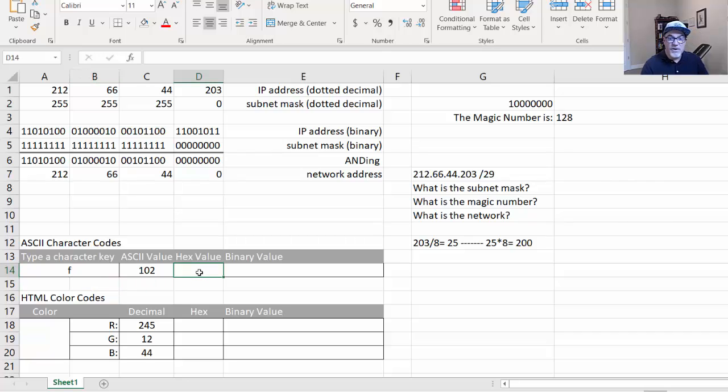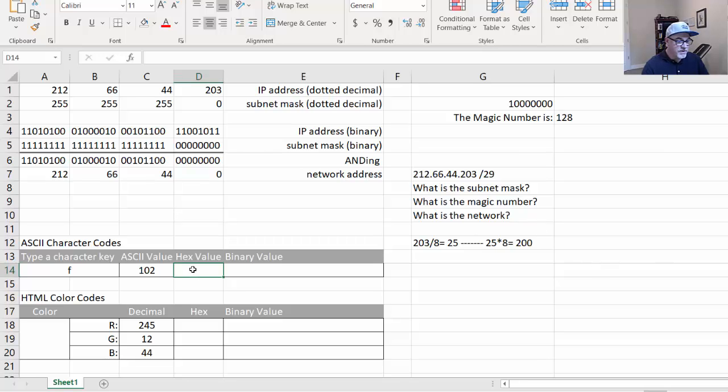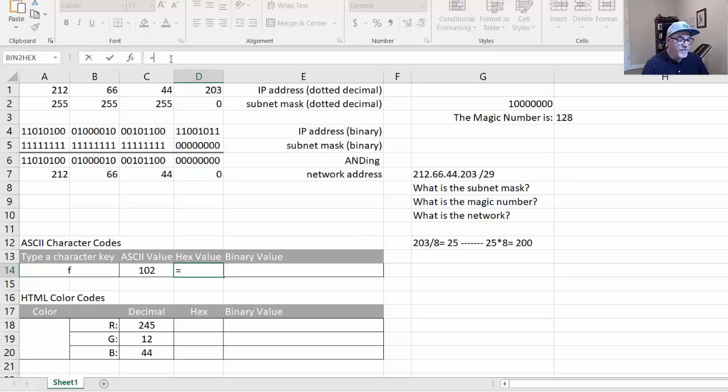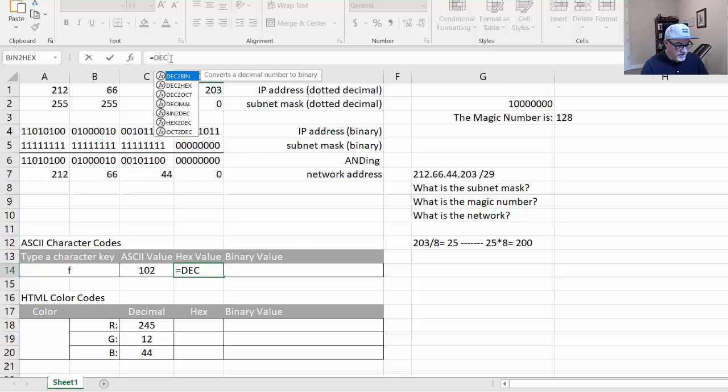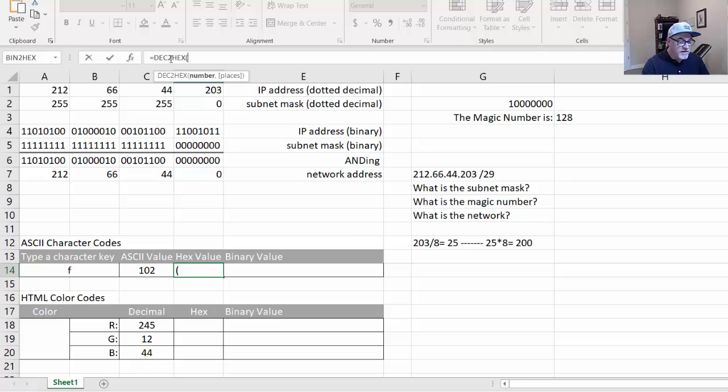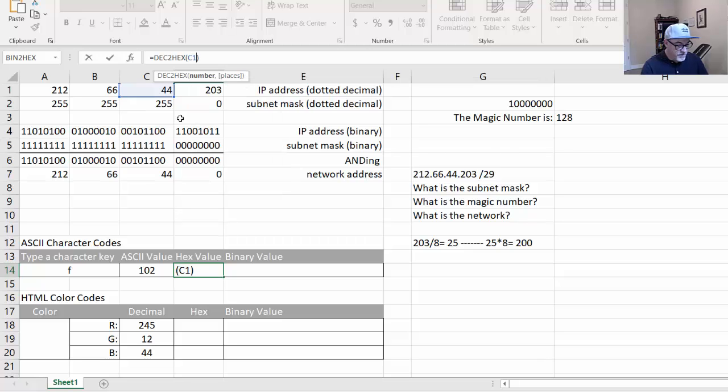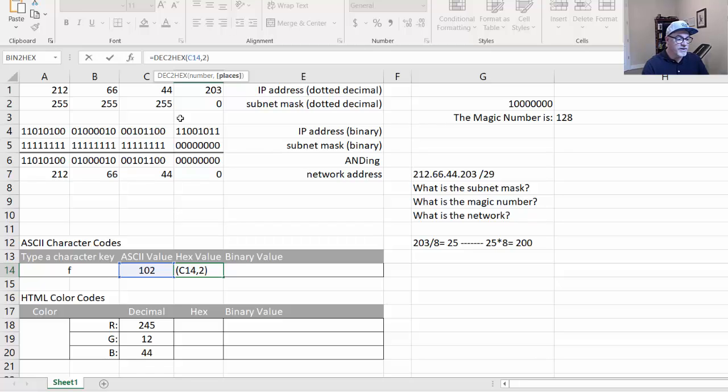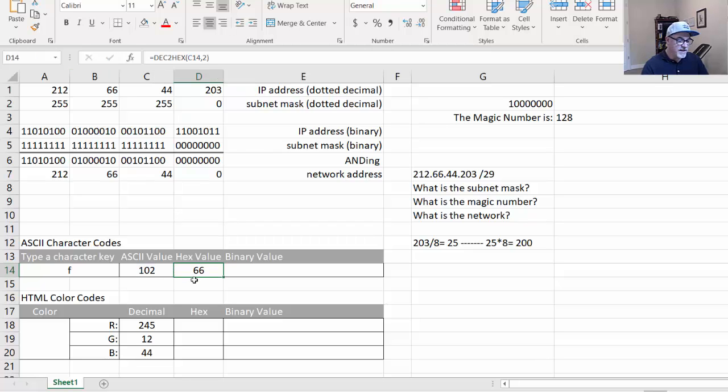So then for the hex value, what we're going to do is this will be a formula like this. It'll be DEC2HEX, and then in between parentheses, the cell that we're targeting, in this case, it's C14. So C14, and then you'll want to carry the hex characters two places. So you put comma 2, because you want two places. Even if the hex character is just, let's say, a five, you don't want it just to be five. You want it to show as zero five. So I'll put check mark here, and you can see hex value is 66.